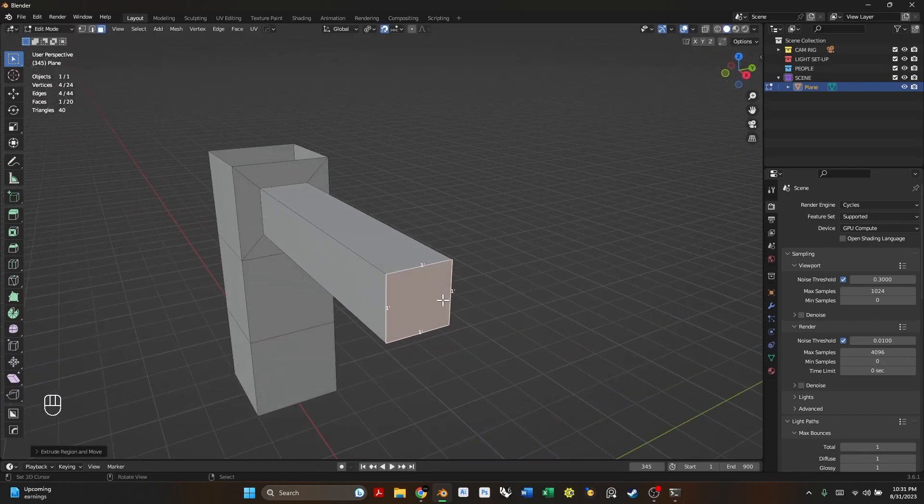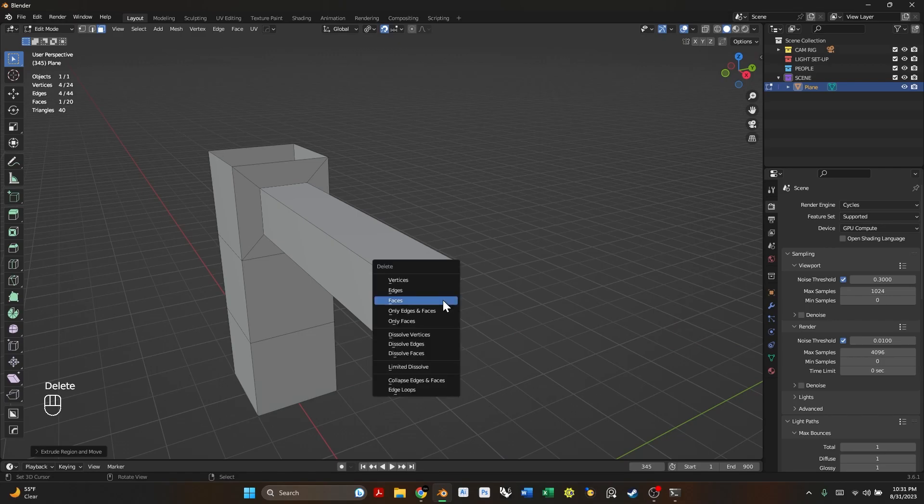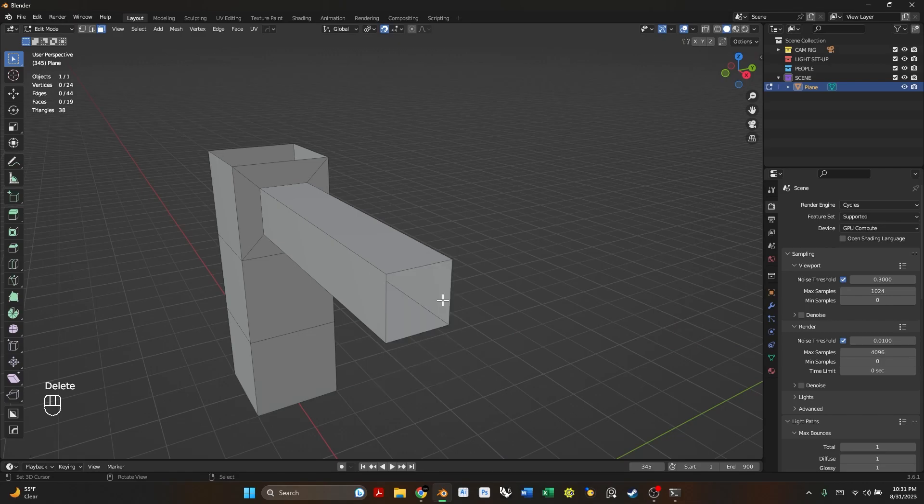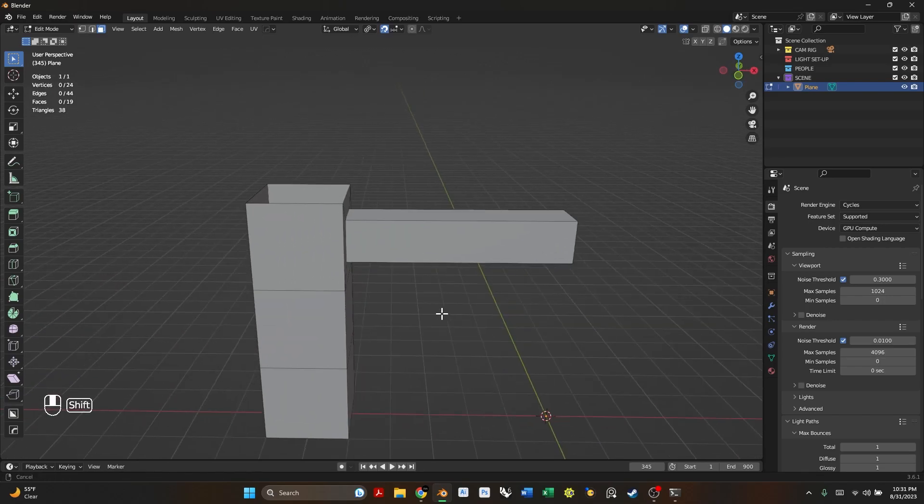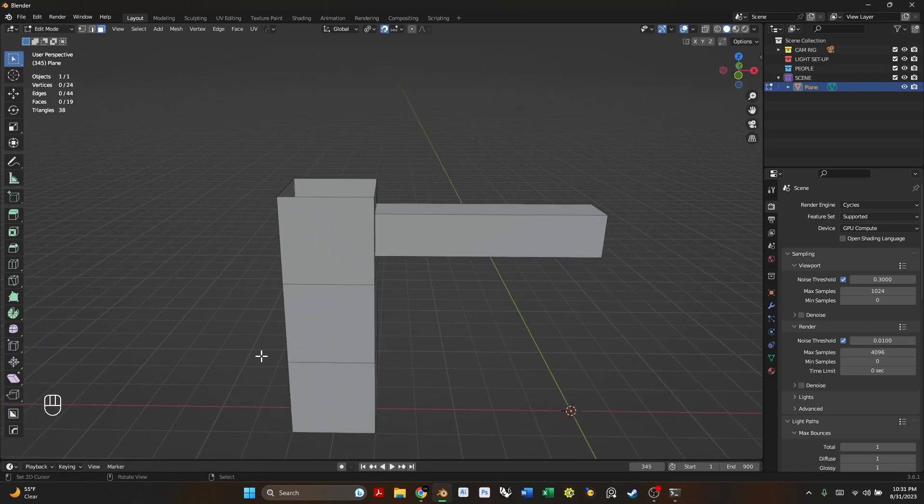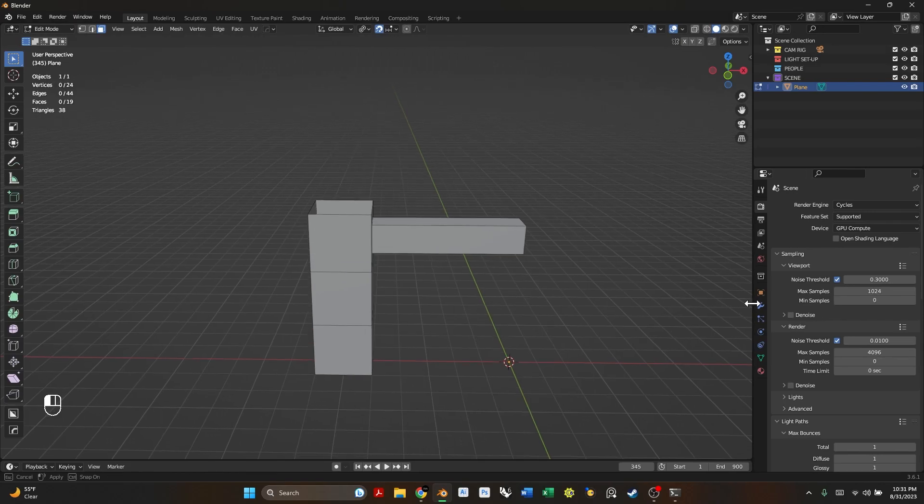There we go. Now that we have that extruded out we want to actually delete this face as well so that it doesn't create any issues with the geometry once we mirror it. So there we go. Now we have our first part of the DNA strand.